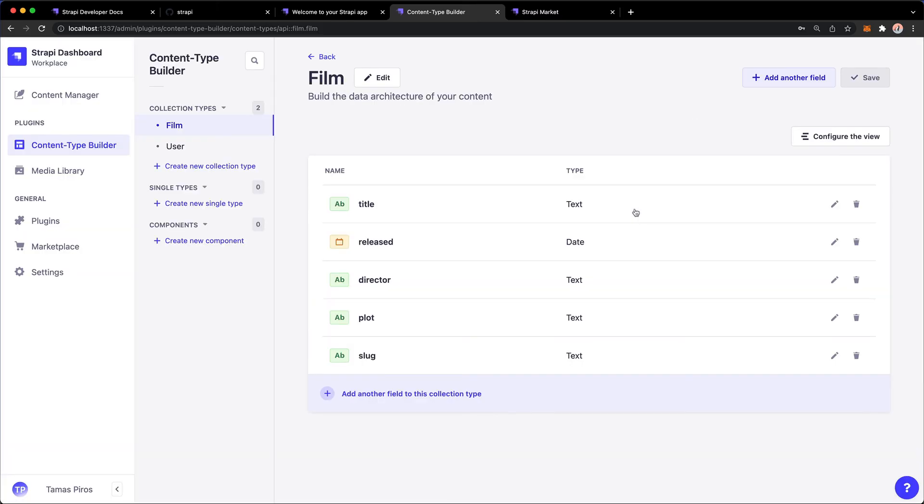Strapi will restart. And now my first ever content type in Strapi is completed. Now, I could, of course, come in here and delete any of these.